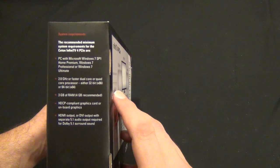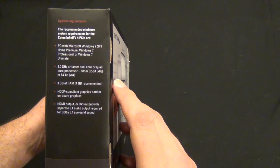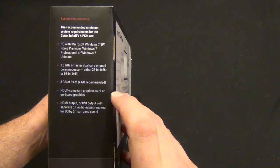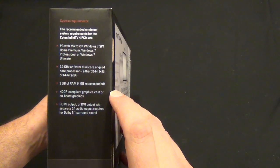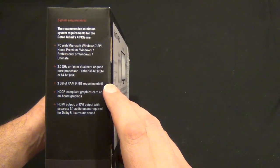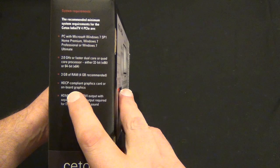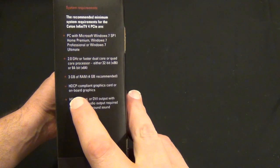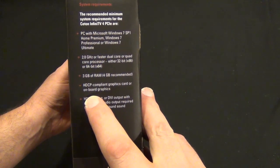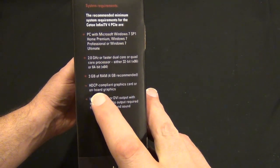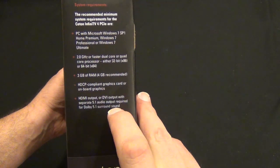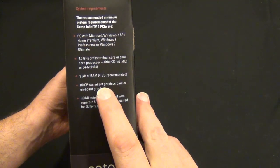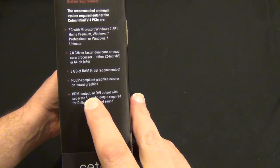It wants a 2 gigahertz or faster dual core or quad core, 3 gigs of RAM. One thing to actually check out: make sure you have an HDCP compliant graphics card or onboard graphics. Almost everything is.